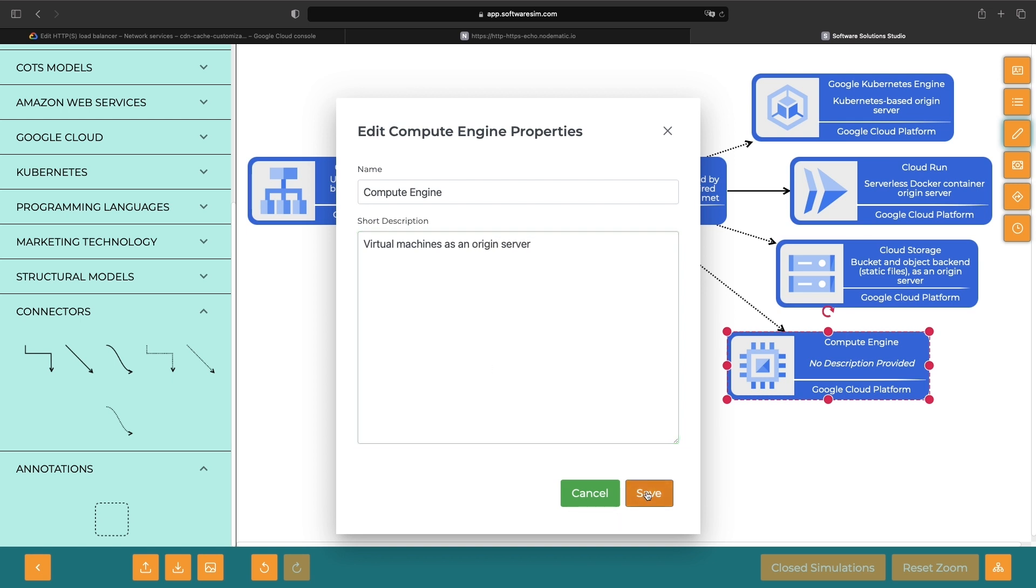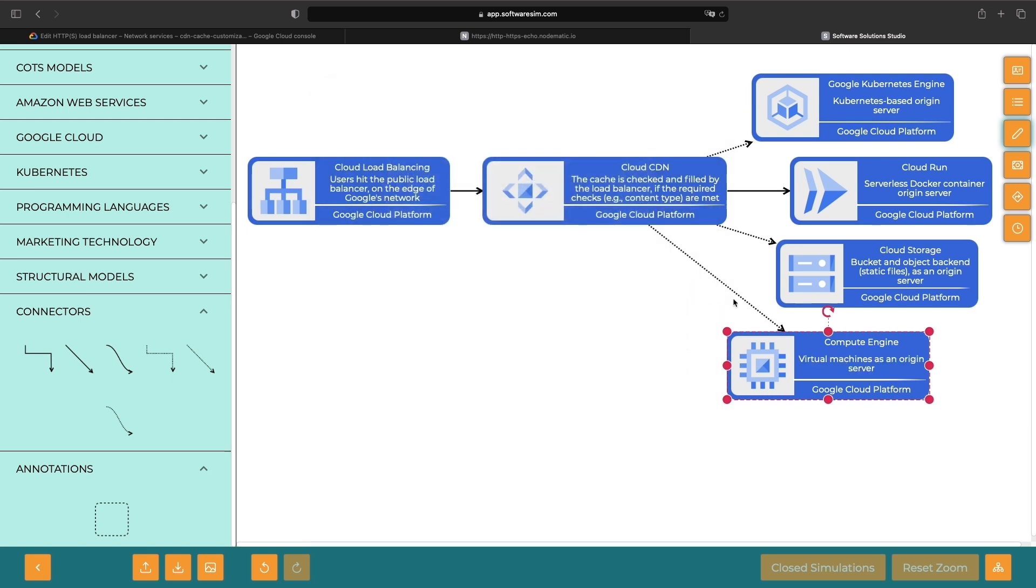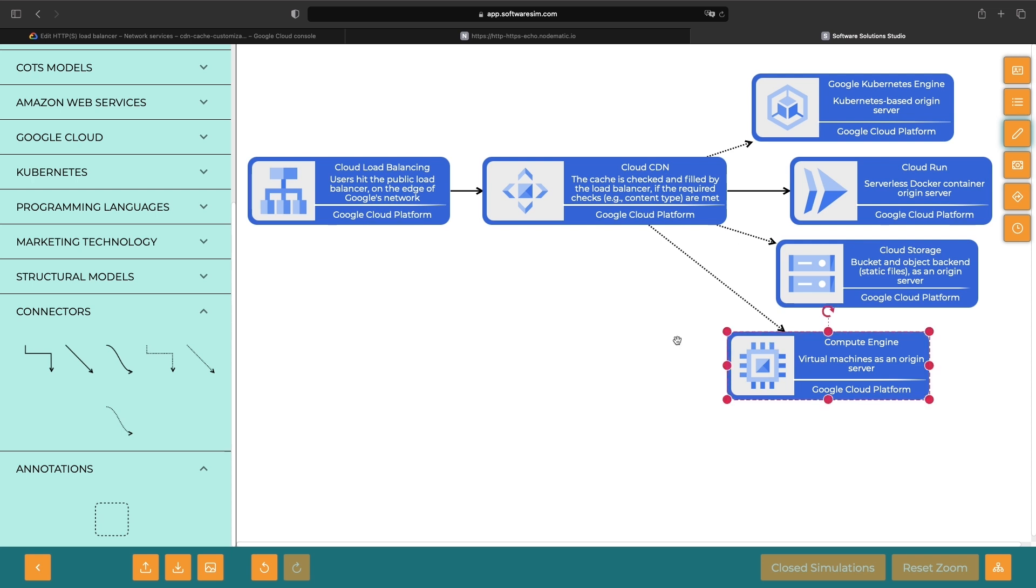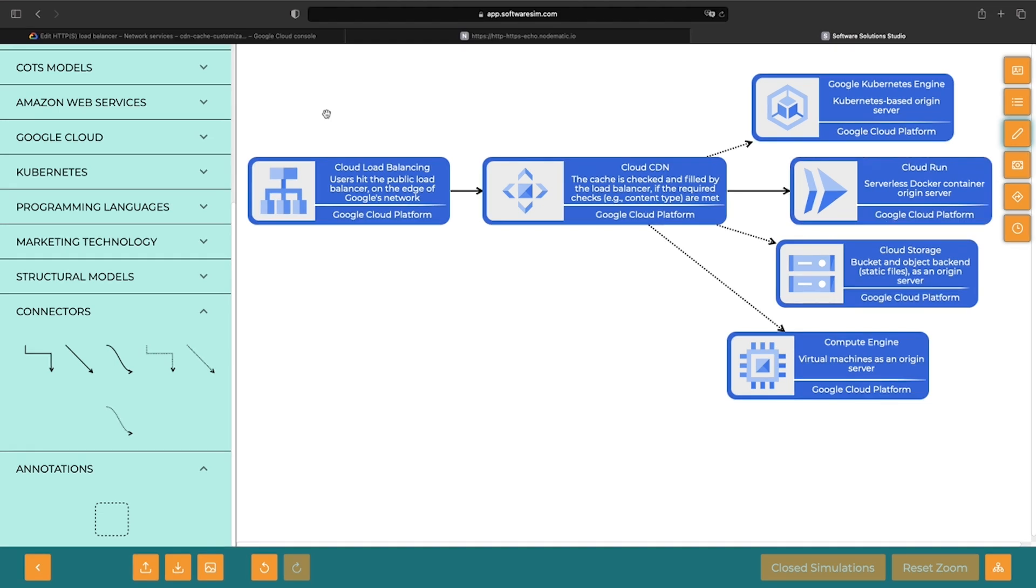In our Cloud Load Balancing configuration, these backends will look slightly different. For example, we may use a regional network endpoint group over Compute Engine VMs, but a serverless network endpoint group over a Cloud Run service. However, in any case, the backend is our origin server, and basically acts in the same way as far as the CDN is concerned.